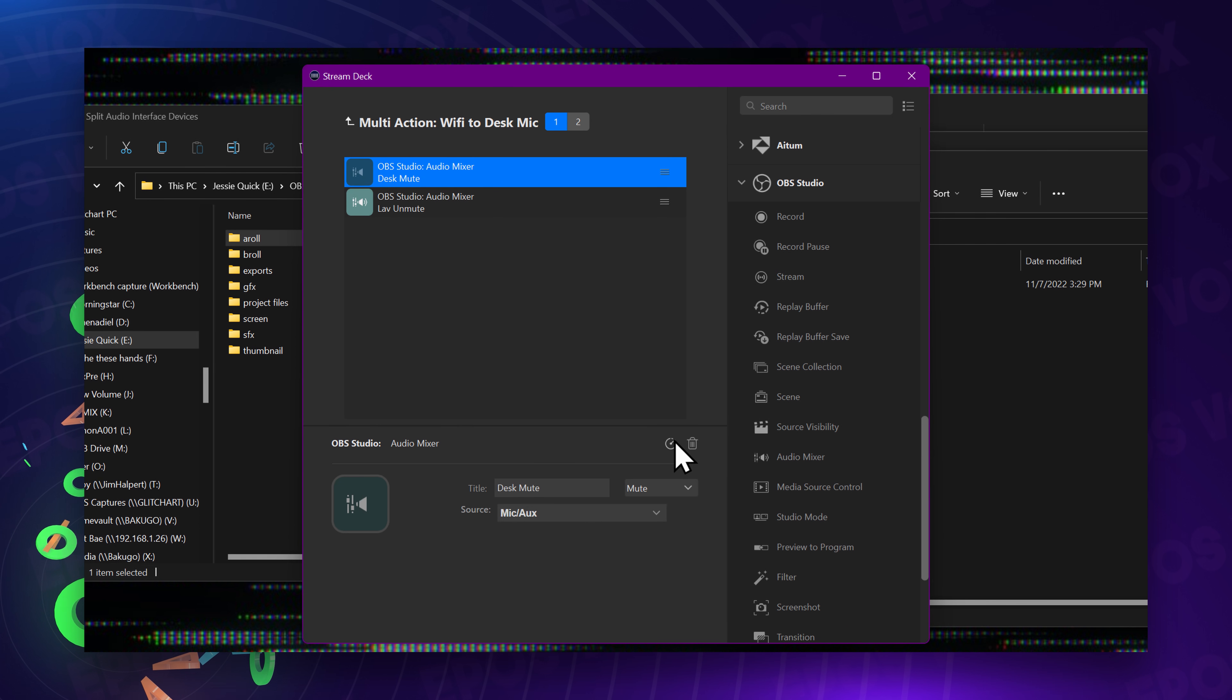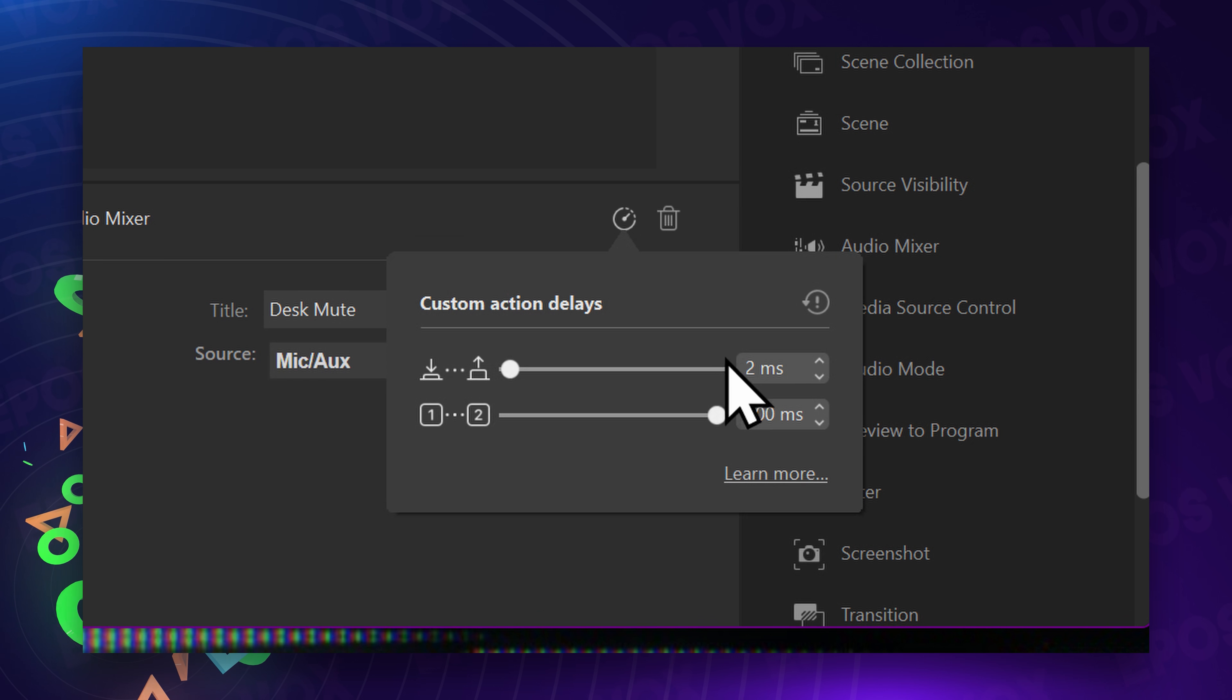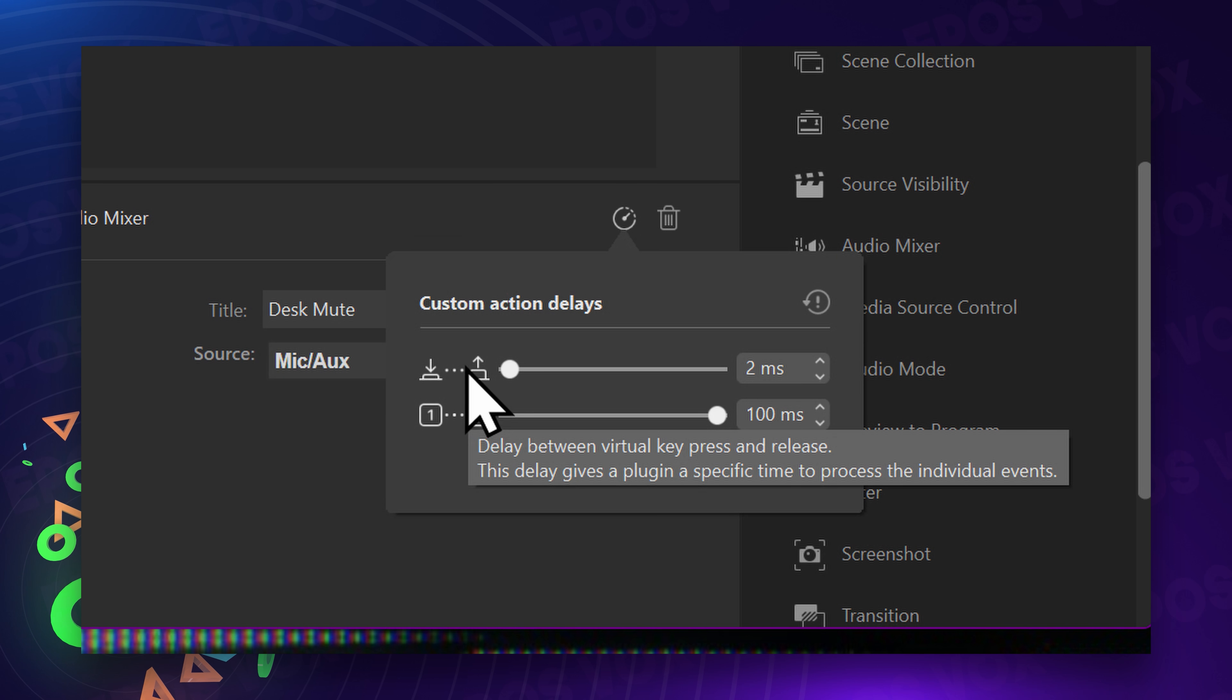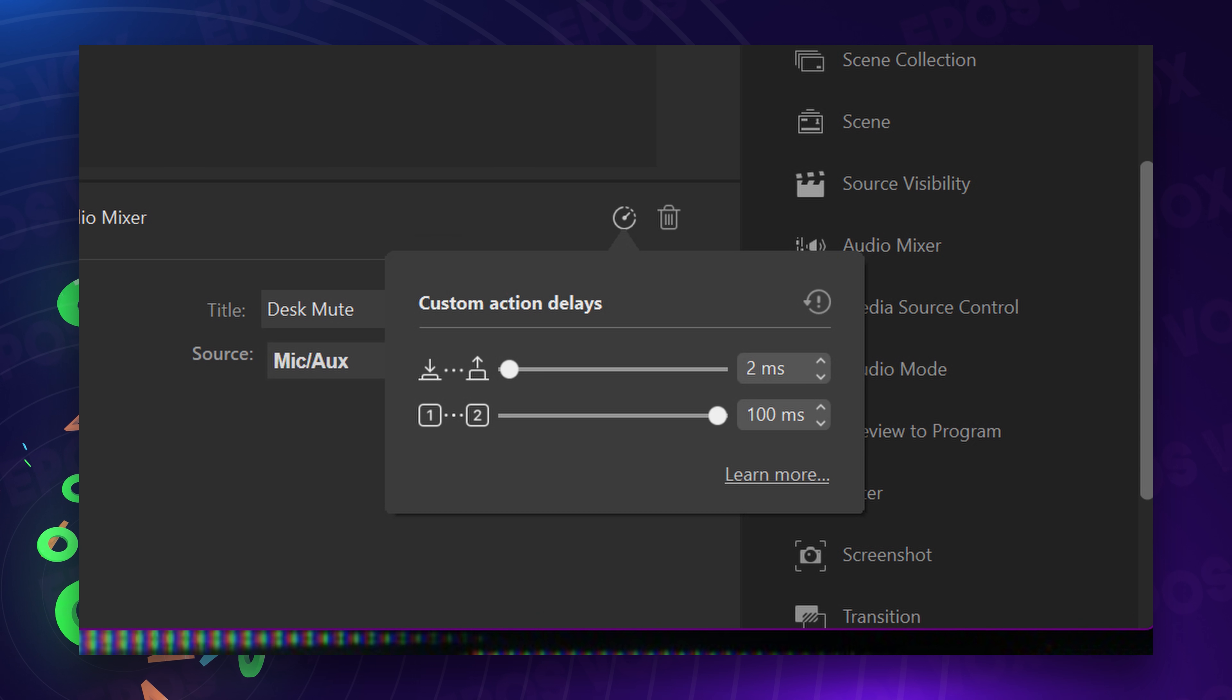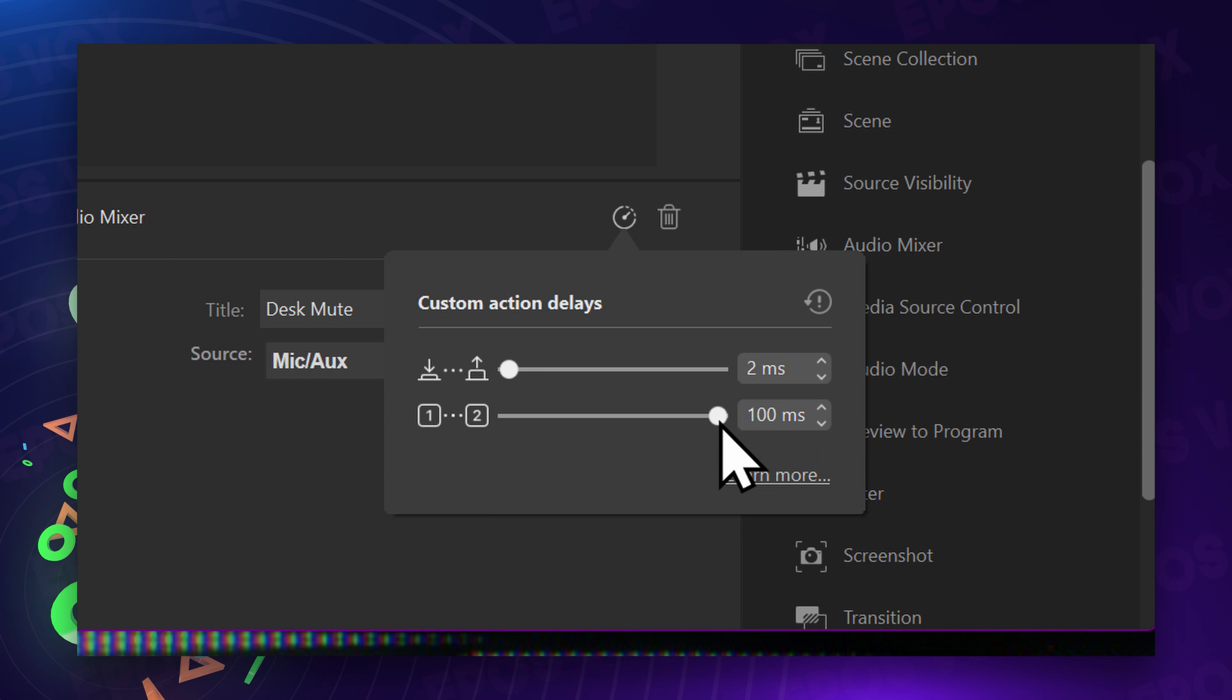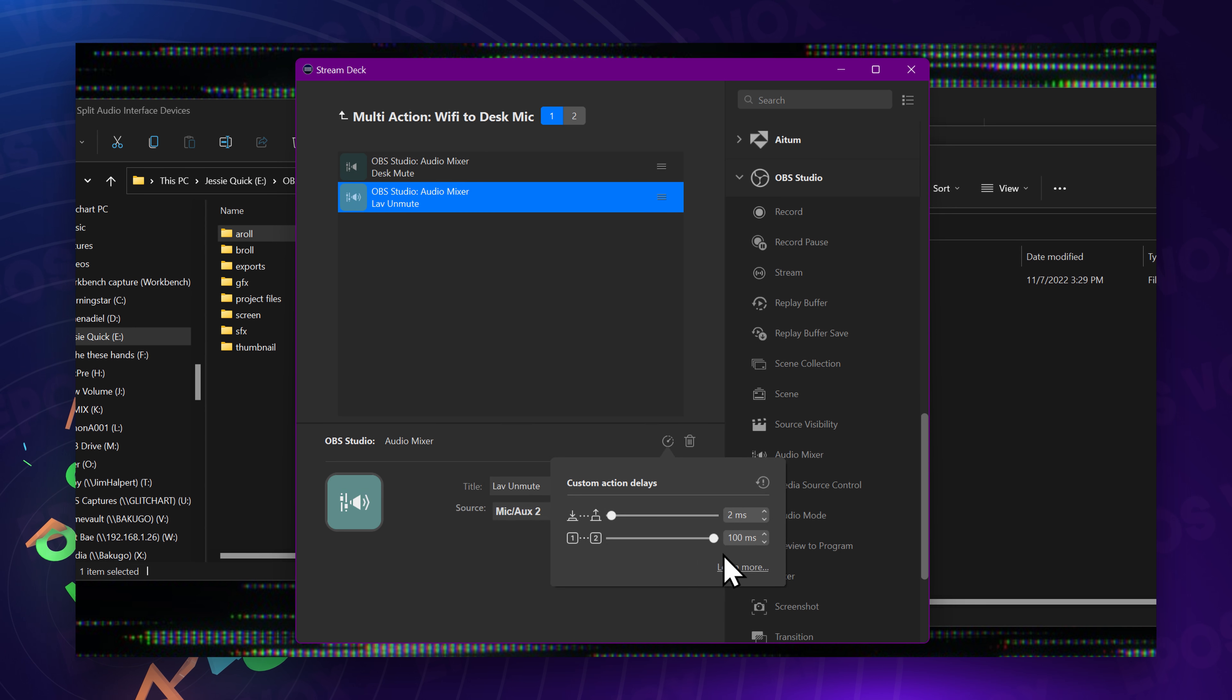So if you select a specific action, this little clock icon allows you to select the action delays. You can go anywhere from one to 100 milliseconds. The first one is the latency of the actual virtual button press of pressing a hotkey. What we really care about here is the delay before executing the action. So the delay between muting and unmuting, that is what would affect any bleed over between your microphones. So for this one, we want to drag it all the way down as low as it will go. I recommend two milliseconds just to be safe instead of just one.